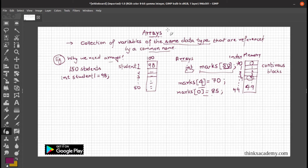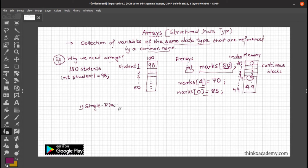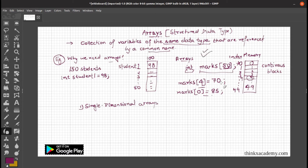Arrays are simple and are used when you need to store a lot of variables of the same data type under a common name. Arrays are a structured data type. Basically, arrays are of two types: number one is single dimensional. The array we discussed is single dimensional because it has only one dimension — just like a linear form with indices 0, 1, 2, 3.